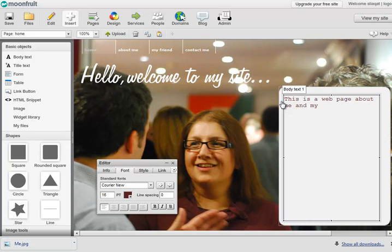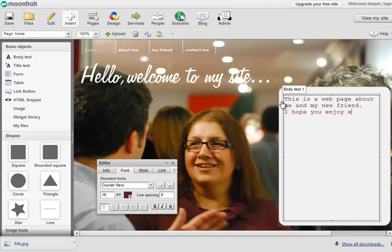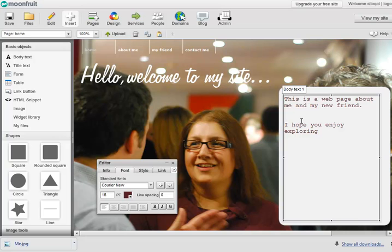So, this is a web page about me and my new friend. You kind of get the idea. Okay, so let's just imagine I'd finished typing.